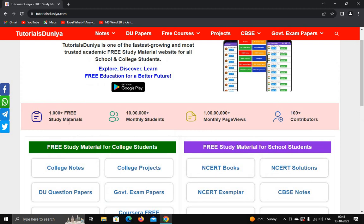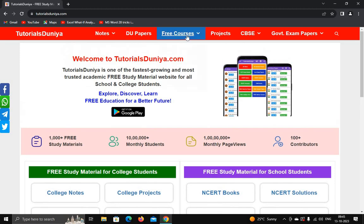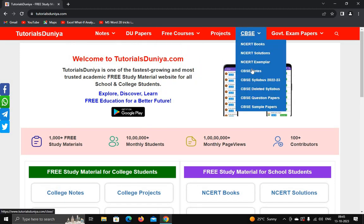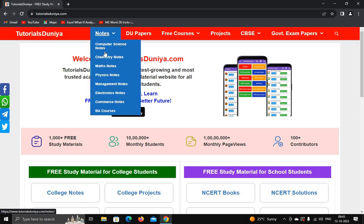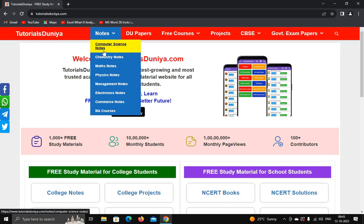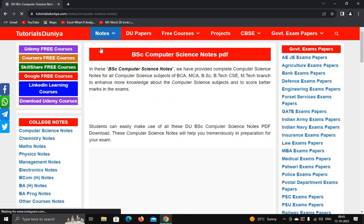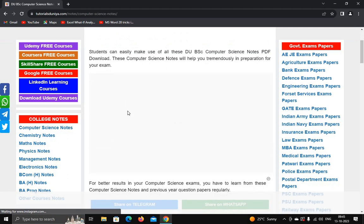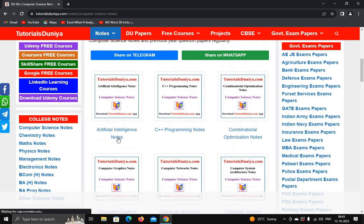This is a very important website for students and everything is free. It provides 1000+ free study materials — free courses and notes are available. Notes are available subject-wise; for example, let's download notes for computer science — just click on computer science notes and you can see the different subjects, such as artificial intelligence.